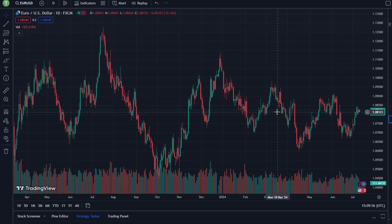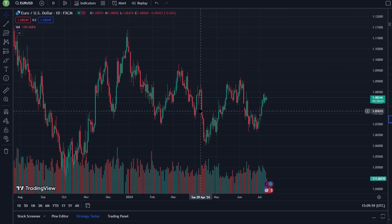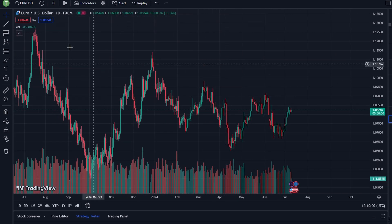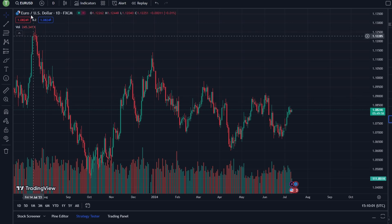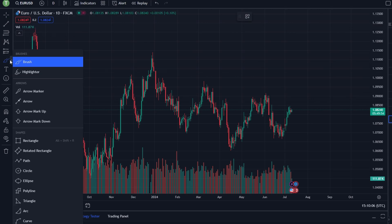In today's video, I'm going to show you how to draw a rectangle in TradingView. On the left side of your TradingView platform, you will see a toolbar with various drawing tools. Find the brush icon and click on it.